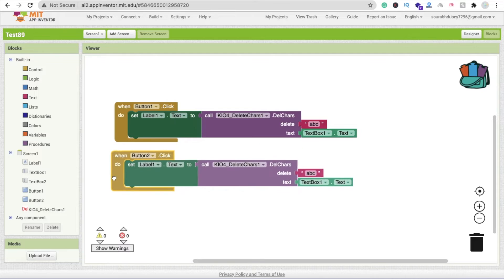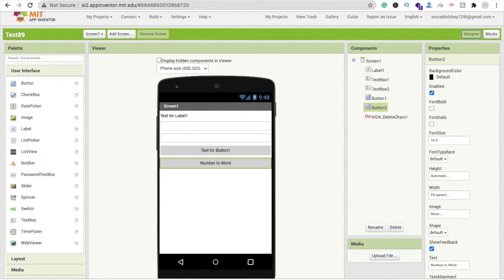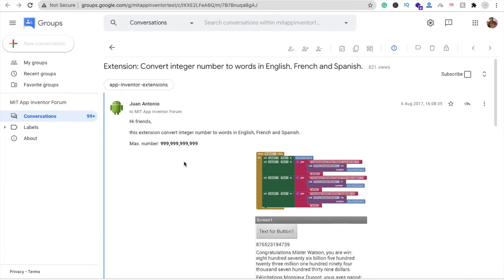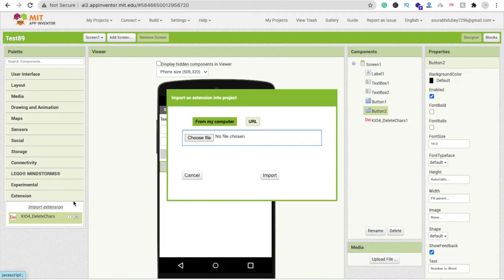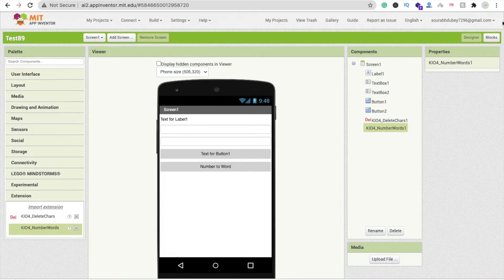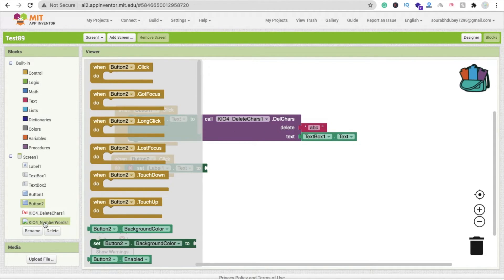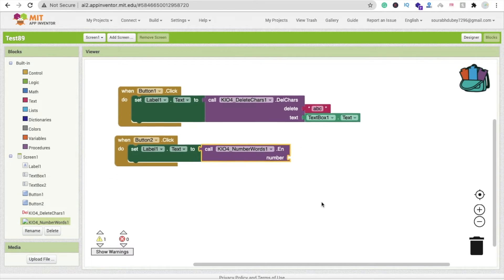In Blocks, copy-paste and delete the old section — we need to set 'Label1.Text'. Now go to Design and download the second extension called 'Convert Integer to Number'. I'll give you the link in the description. Go to MIT App Inventor, click on Extension, click Import, upload this extension, and click Import. Then drag and drop this extension into the project and go to Blocks.